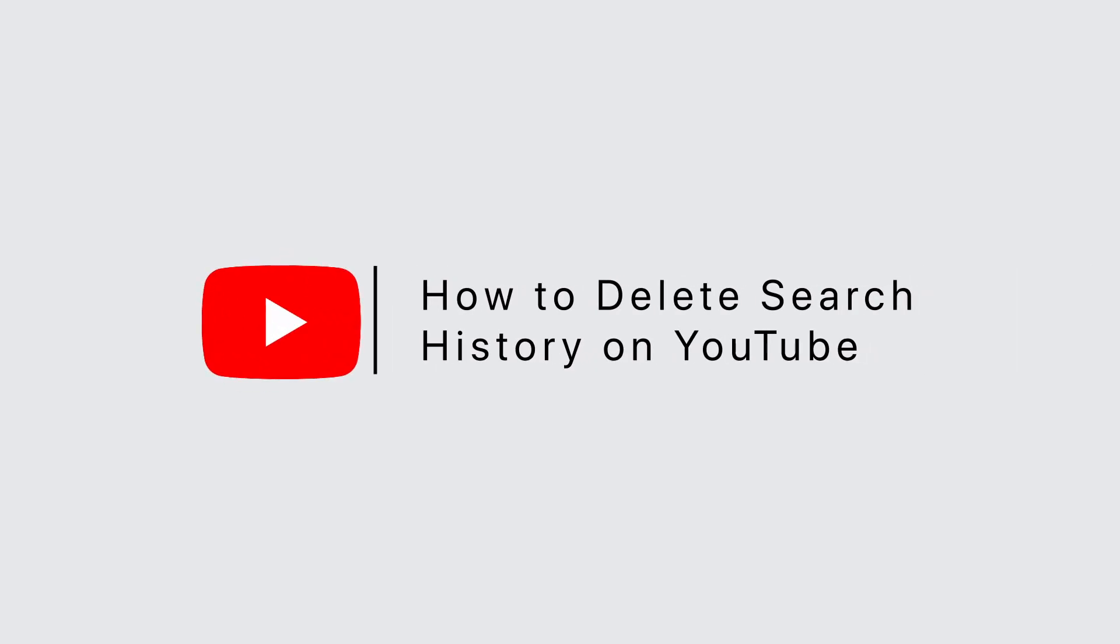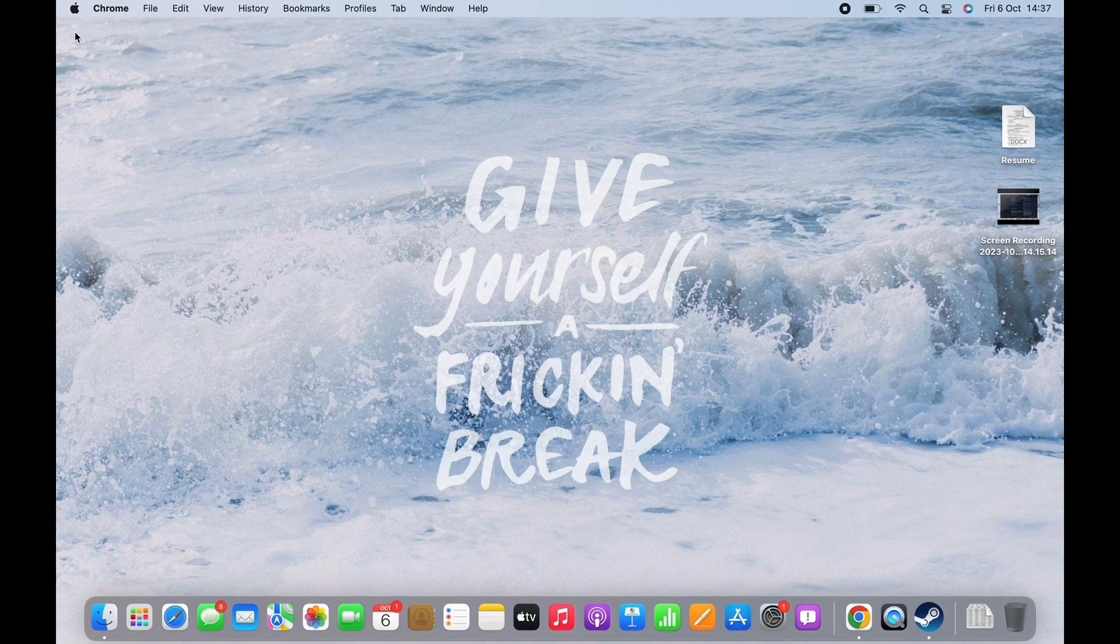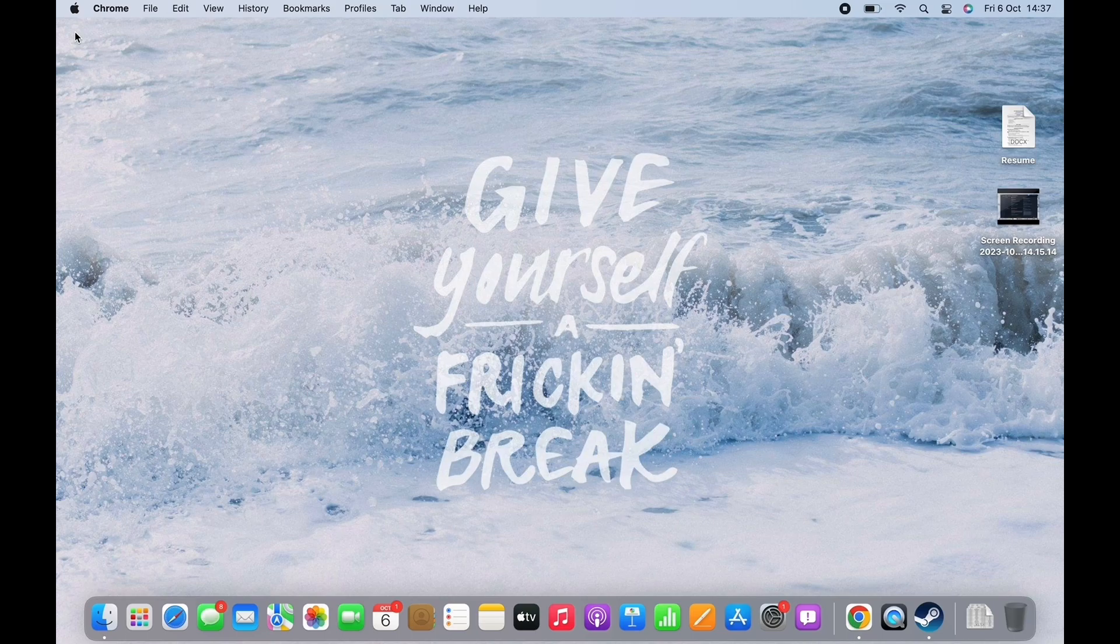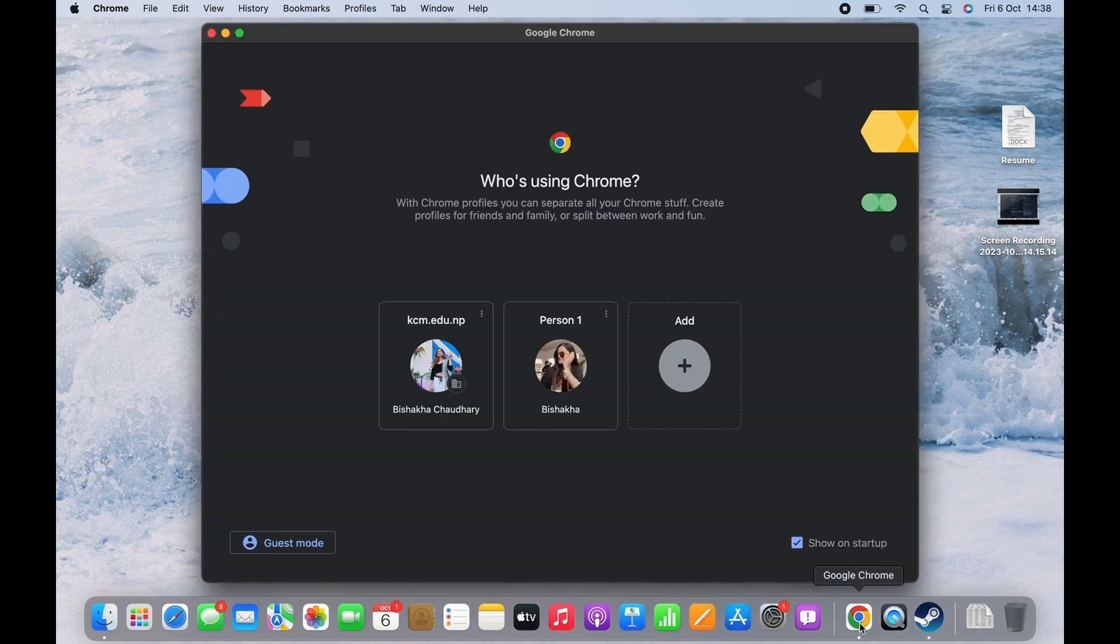How to delete search history on YouTube. Hello everyone, I am Bishakha and welcome to our channel. Let's get right into the tutorial. In order to delete search history on YouTube, open your preferred browser in the search bar and search for youtube.com.